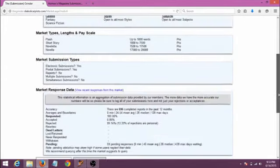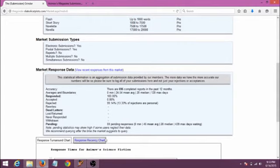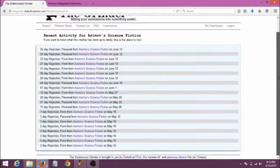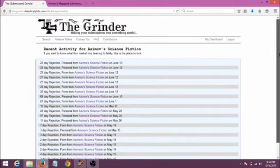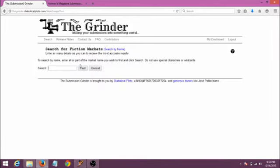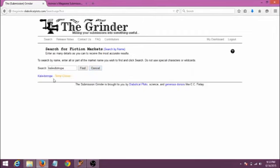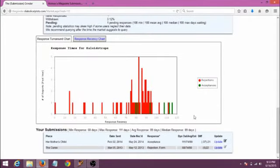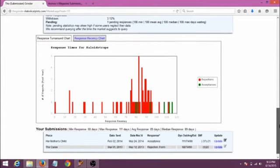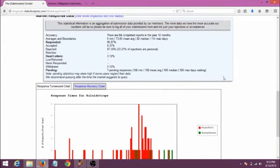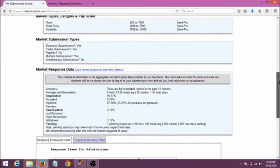The View Recent Responses from this market link allows you to see real specifics of how many days it took and what the result was, though they don't tell you who it was unless it was an acceptance and the author gave permission to brag when signing up. A magazine that pays semi-pro rates, like for instance this one, Kaleidotrope, will have a much less intimidating response chart, though they will generally still reject most of what they receive if they're a paying magazine. This says they have accepted less than 10% of what they've received, and remember that's just what's been reported to the grinder. But that's a big difference from the less than 1% you might see at a place like Asimov's.